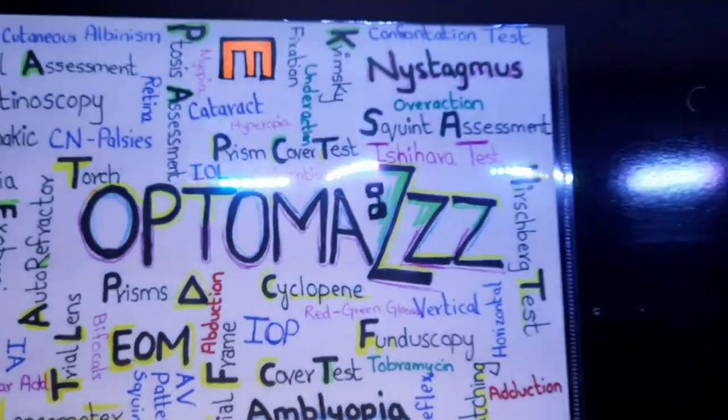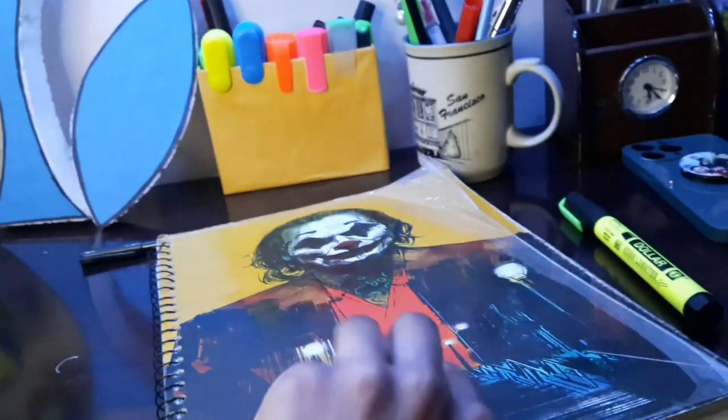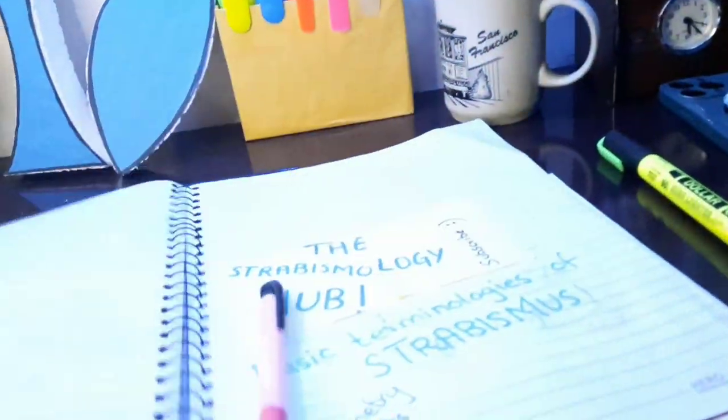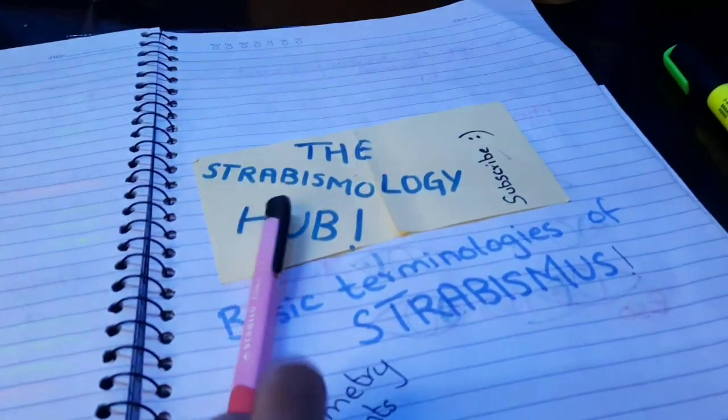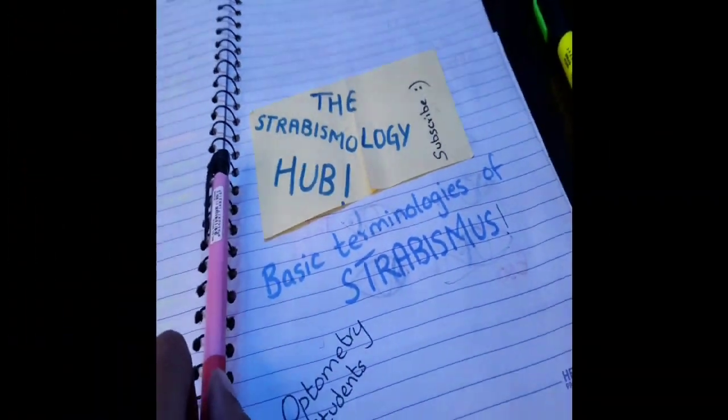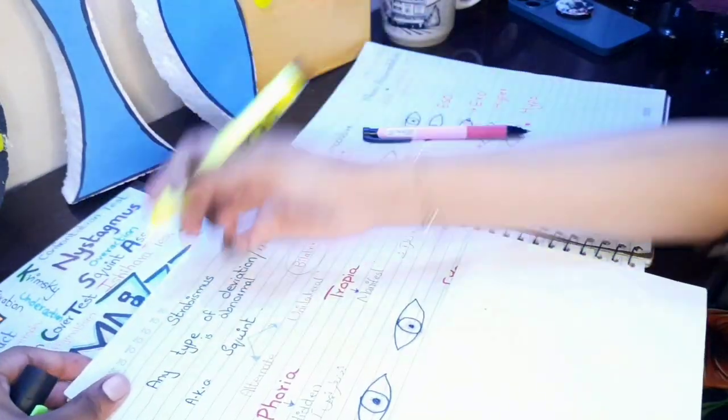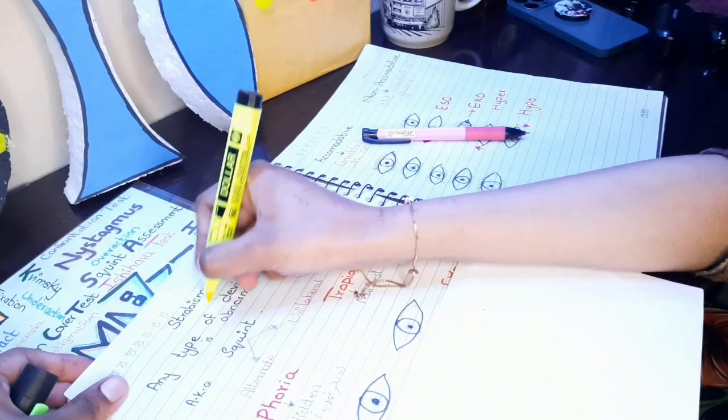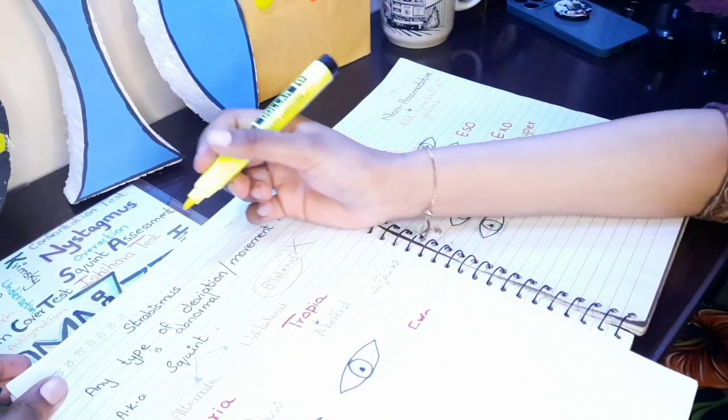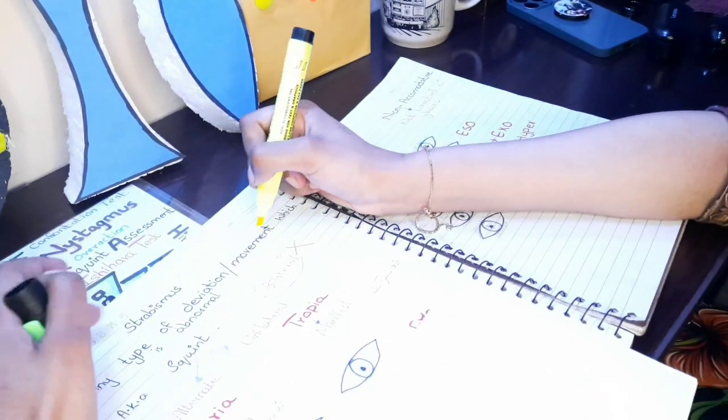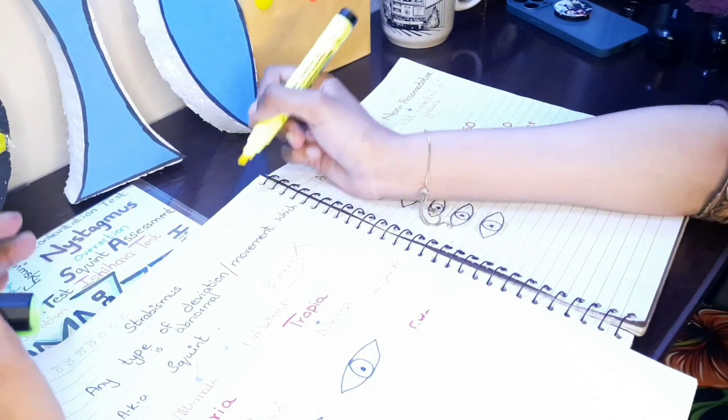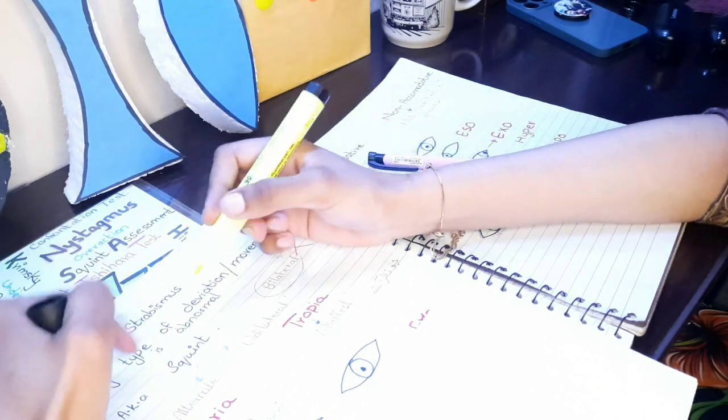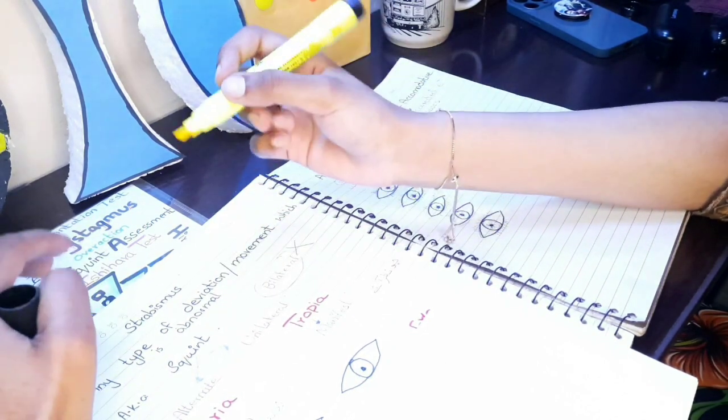Hi there, assalamualaikum. You are watching the Strabismology Hub and this is Sarah Agram. In this first video, I am going to tell you about the basic terminologies of strabismus. So first we need to know what strabismus is. Any kind of deviation or abnormal movement or abnormal third point, we call strabismus.